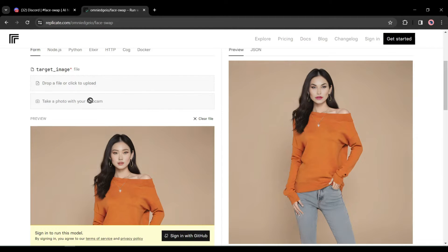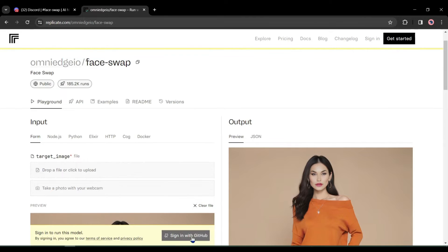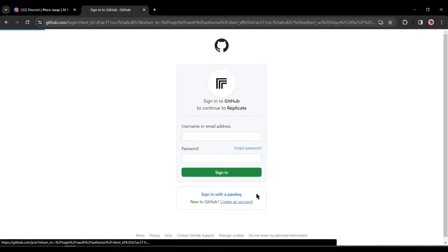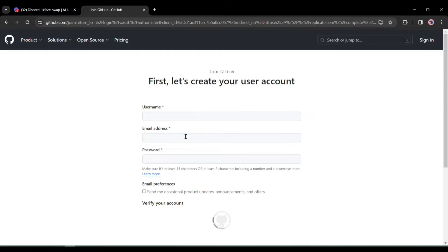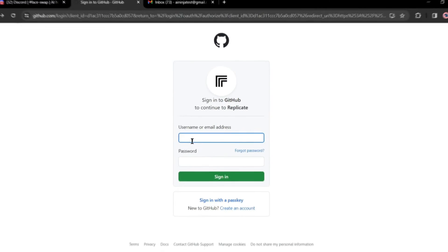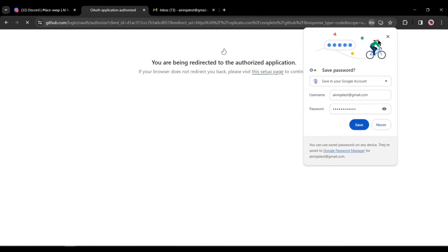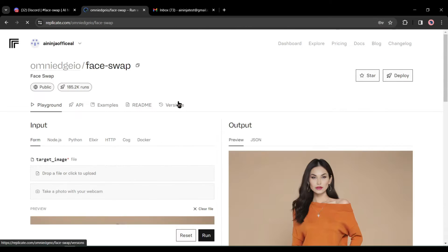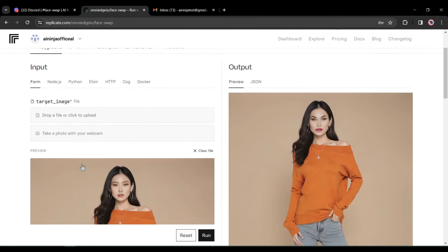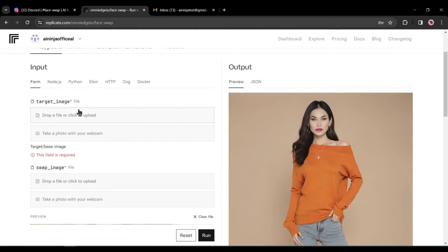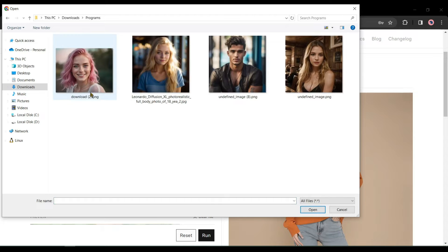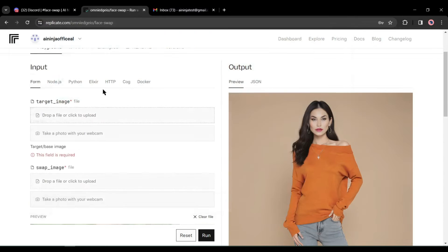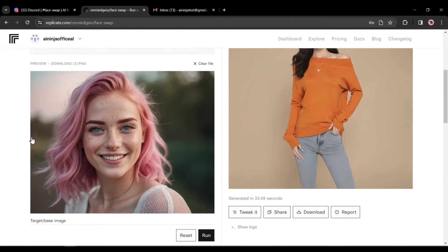If you're a first-time user at Replicate, you'll need to sign up with your GitHub account — it's very easy, just enter your email and password. I already have an account, so I'm logging in. After logging in, upload the targeted image: first remove the existing image by clicking the close button, then click the upload button and upload your targeted image.